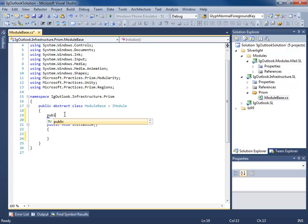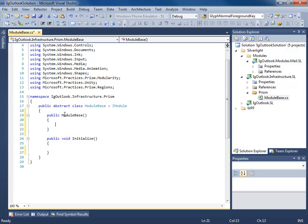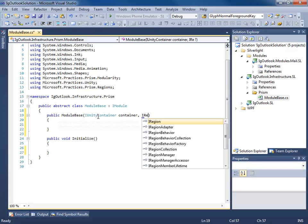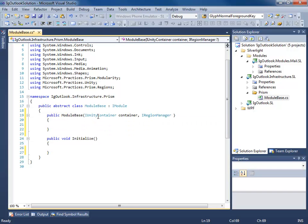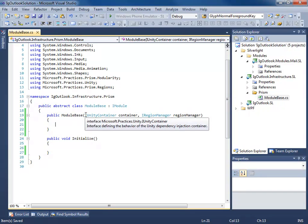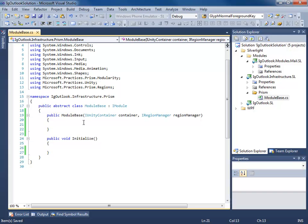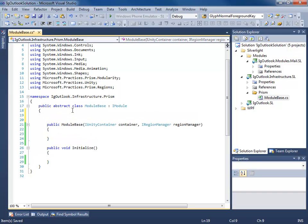moduleBase needs to implement iModule, and we're actually going to make this an abstract class. We create a constructor. Our moduleBase is going to be resolving types, registering types, and injecting views, so we're going to need a reference to the container and to the region manager. We need to add iUnityContainer and iRegionManager to our constructor. Whenever a moduleBase instance is created, Unity will see that this class depends on a container and a region manager and give us instances of those classes.